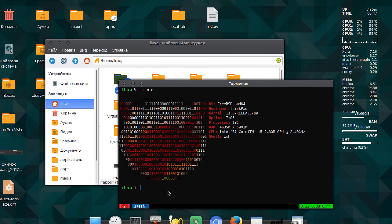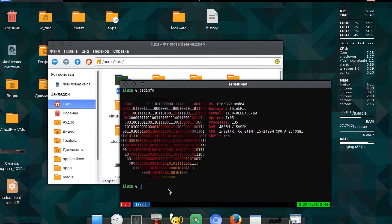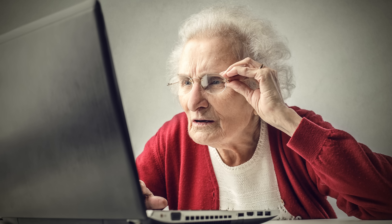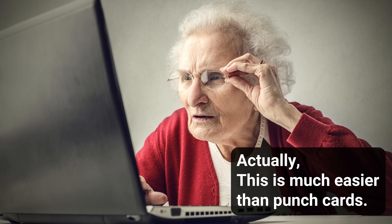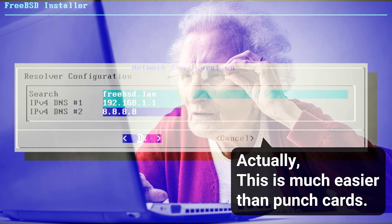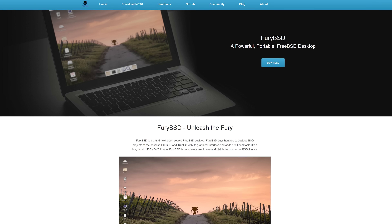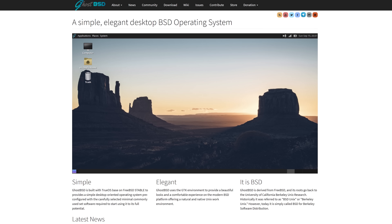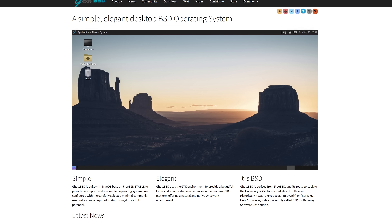Although FreeBSD has tons of other applications, you can still use it as a desktop operating system, and it's a lot more refined than Haiku and ReactOS. It doesn't come with a graphical interface by default, but that doesn't mean you're completely out of luck if you're a novice. There are FreeBSD-based solutions such as FuryBSD and GhostBSD that come with their own GUIs.